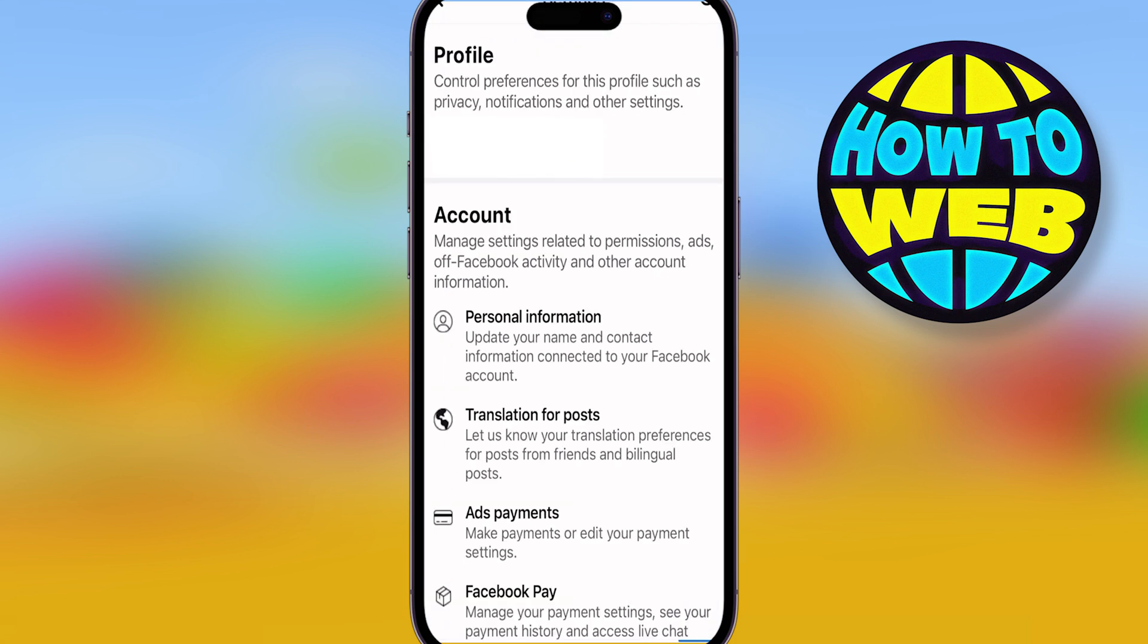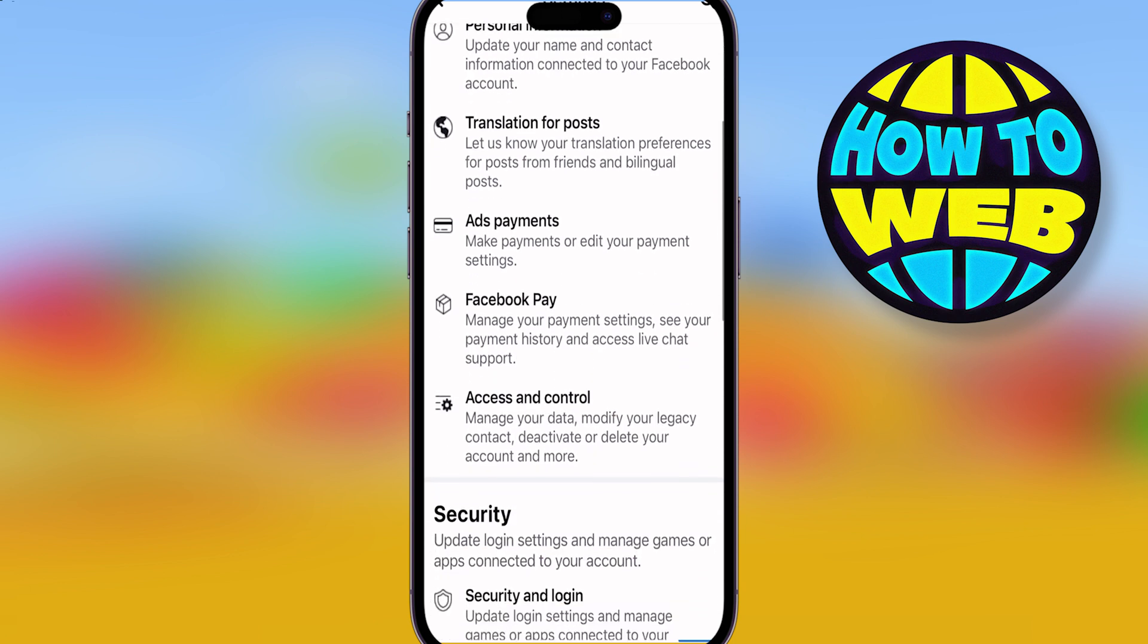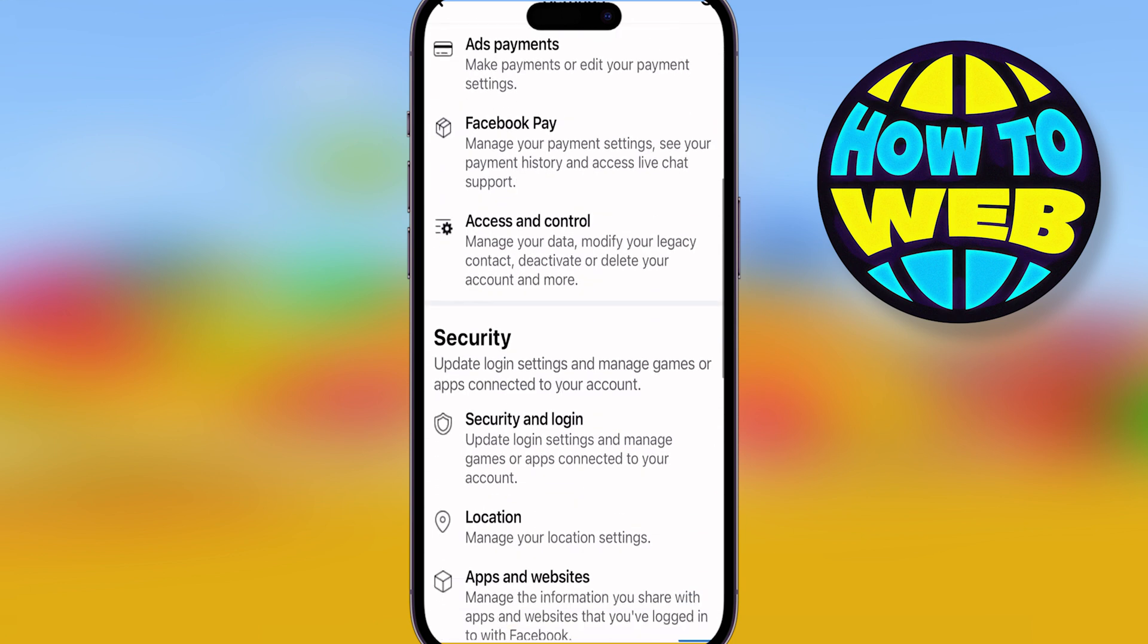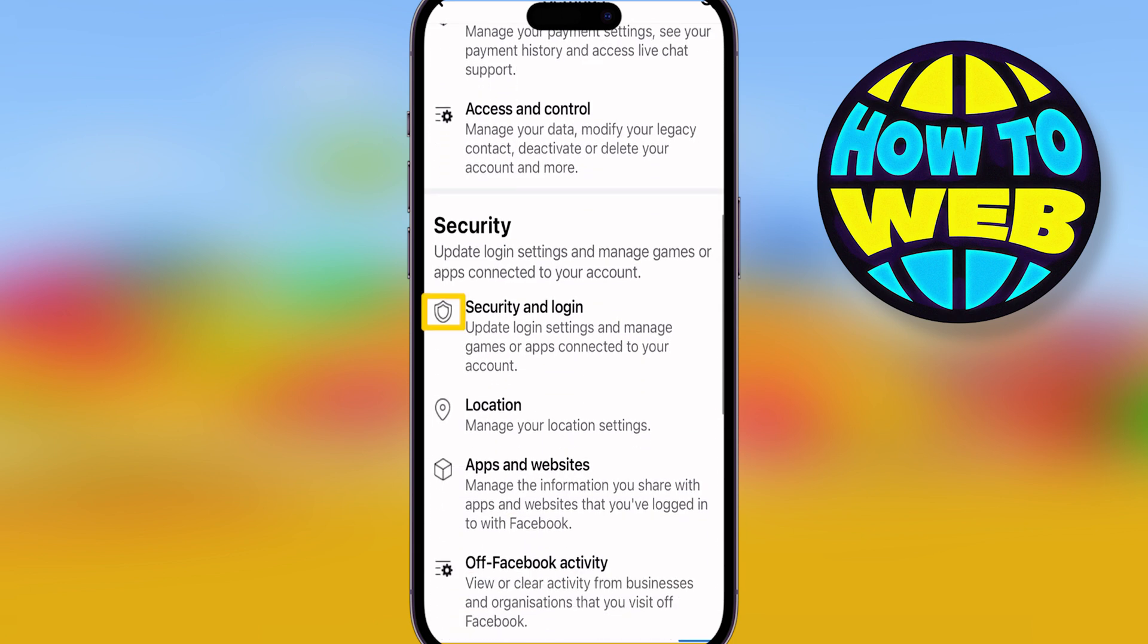Hit settings and then scroll down. Now you're in your profile and account settings. You want to go to where it says security and login.